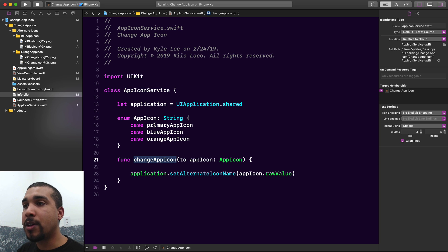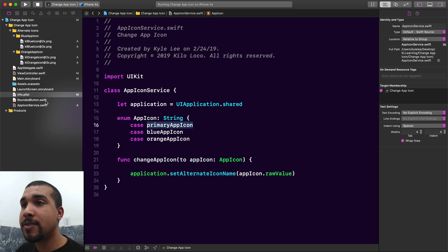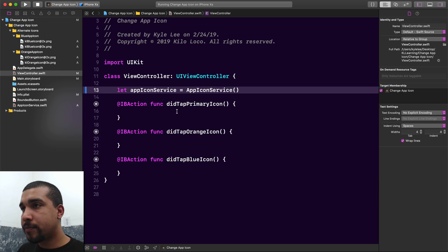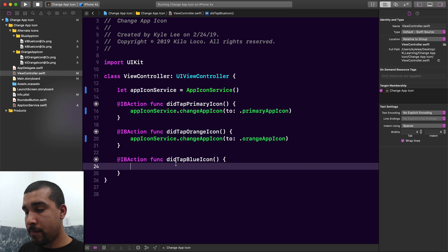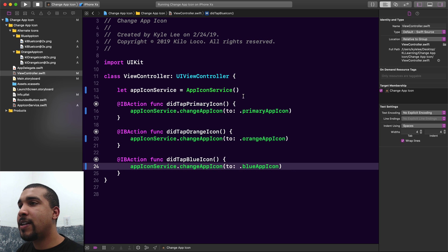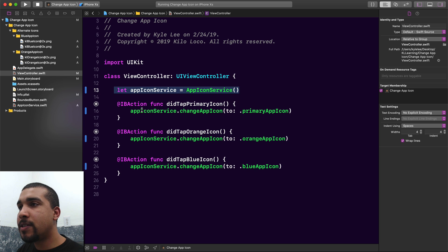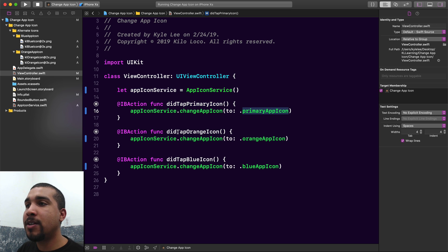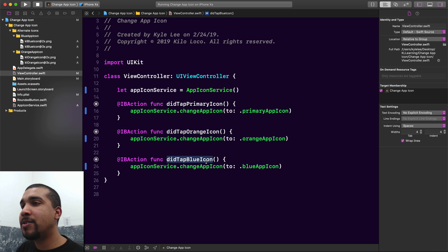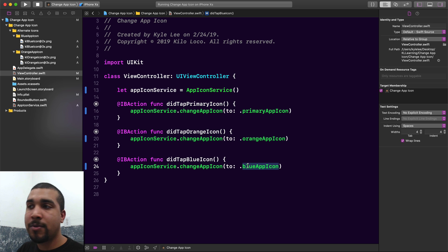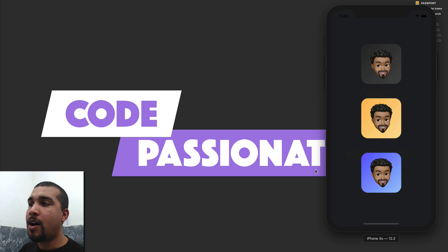Now we go back to our ViewController, create an instance of our AppIconService, and depending on which button is pressed, we pass in the corresponding value. If the user taps the blue icon, we pass in the blue icon case.